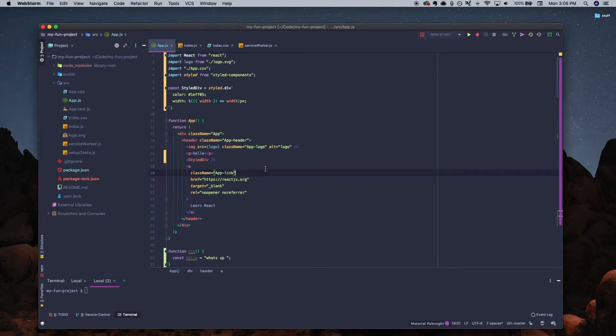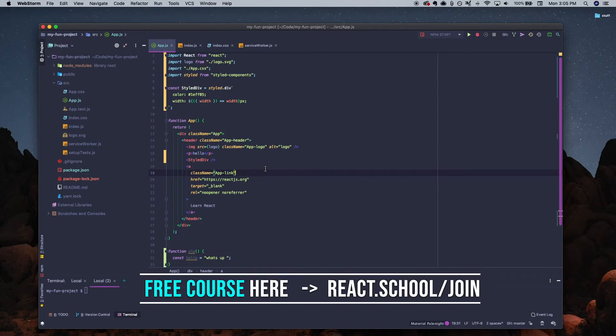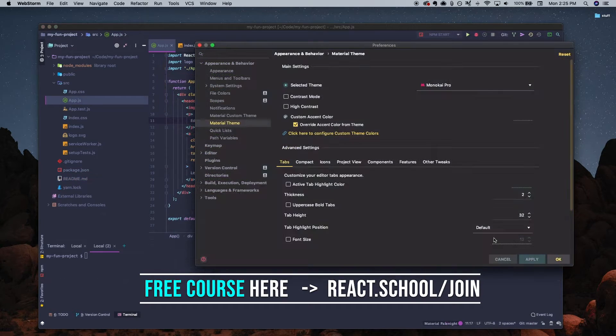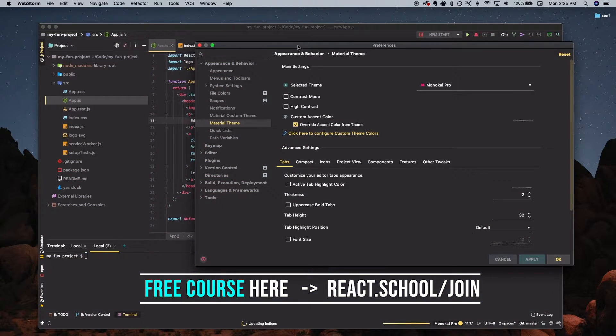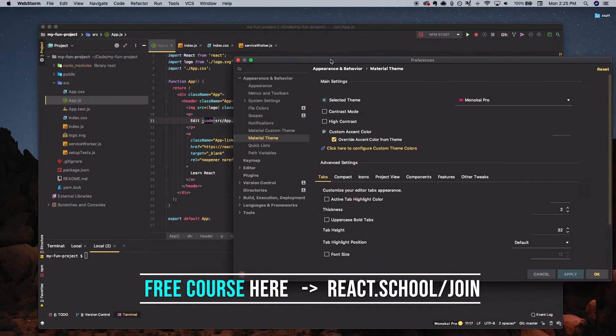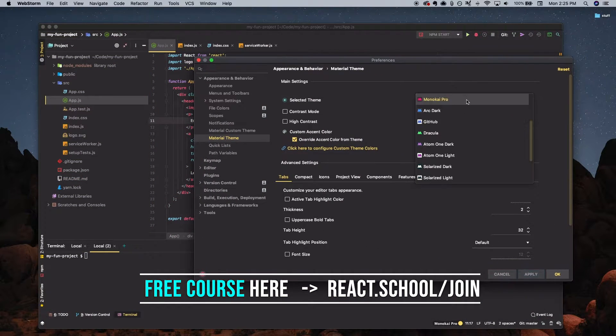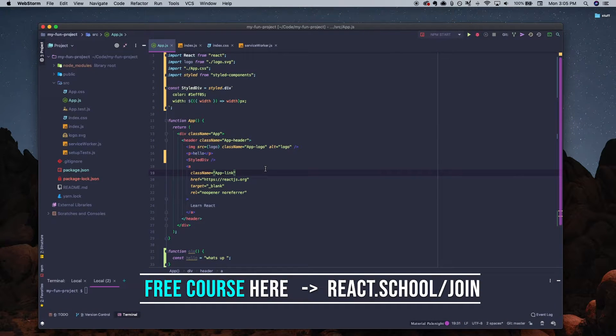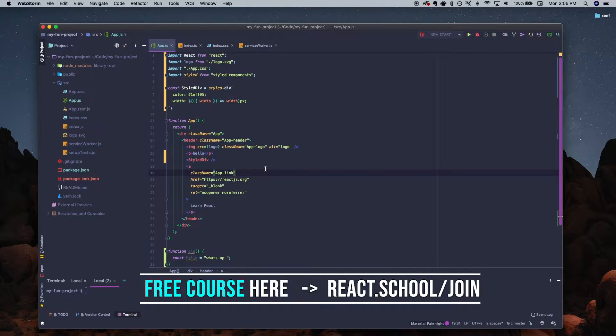If you're new to React and WebStorm and you want to build a full project from start to finish, you can enroll in our free course on our website. Check the link in the description to access over 90 minutes of step-by-step instructional training with React for free.